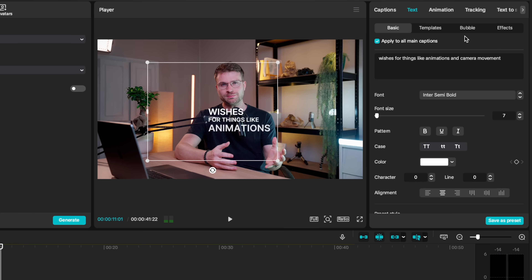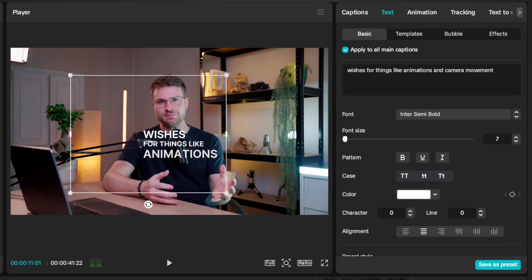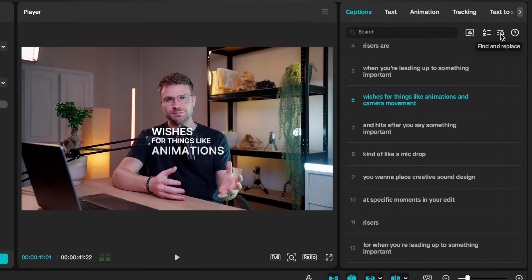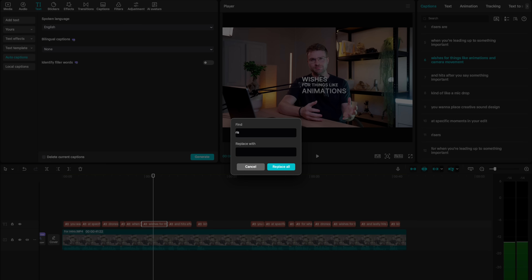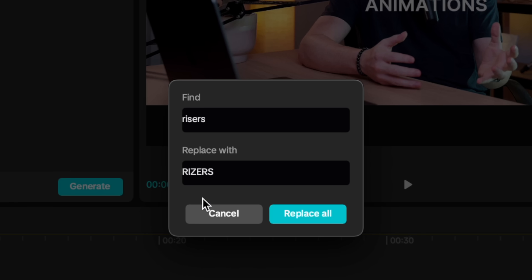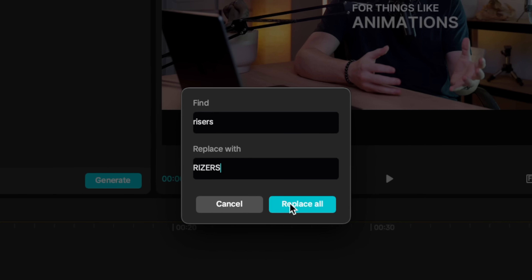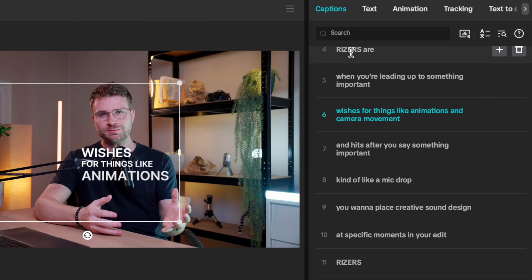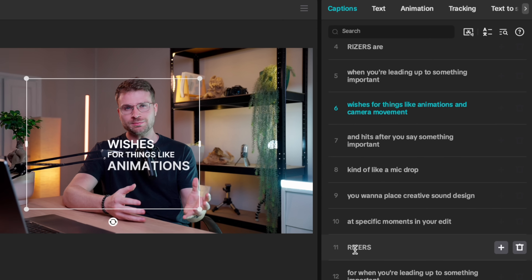On the topic of captions, this next mistake is simply spelling mistakes. This is so easy to mitigate in CapCut. Go ahead and select one of your captions and go to the captions tab. You can select the find and replace option, type the incorrect spelling of the word, and replace it with the correct one. Once you hit replace all, that word is replaced with the new spelling throughout all your captions.